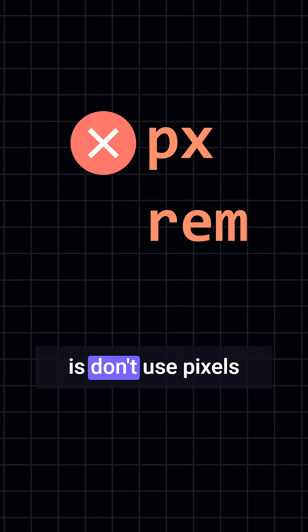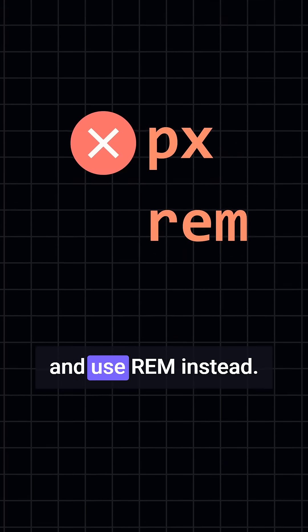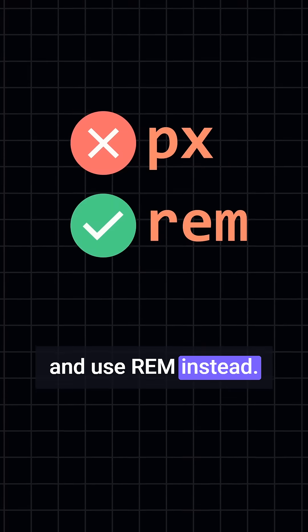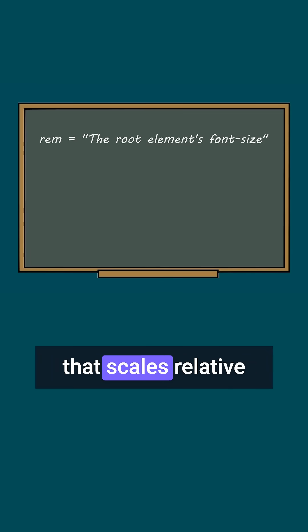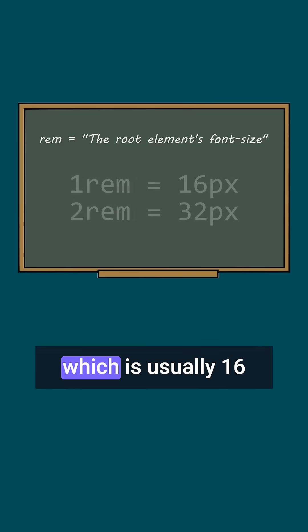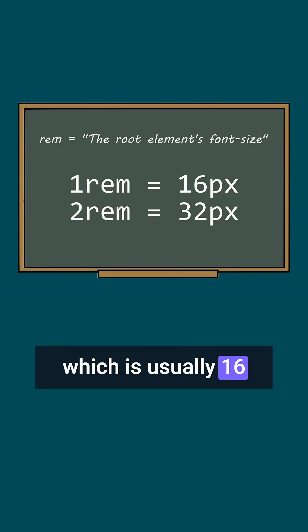First recommendation is, don't use pixels and use rem instead. Rem is a relative unit that scales relative to the root font size, which is usually 16 pixels per default.